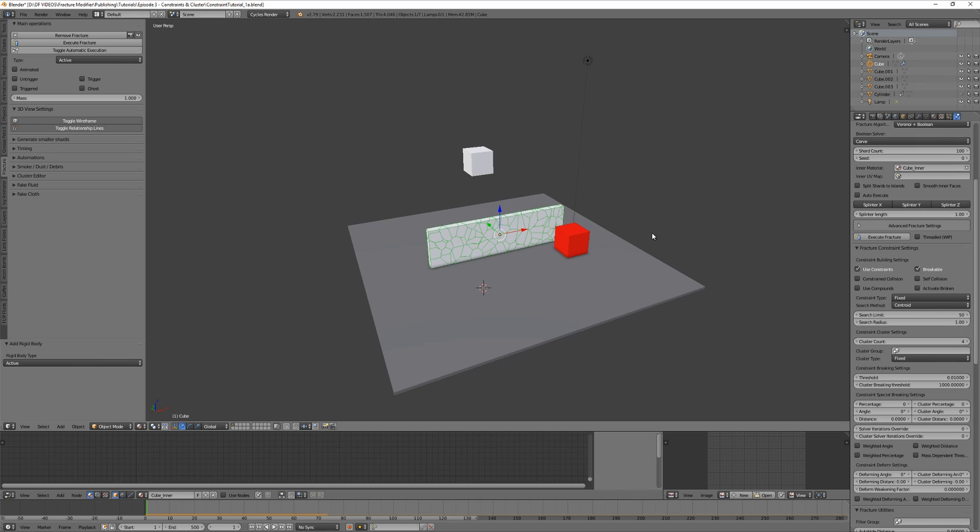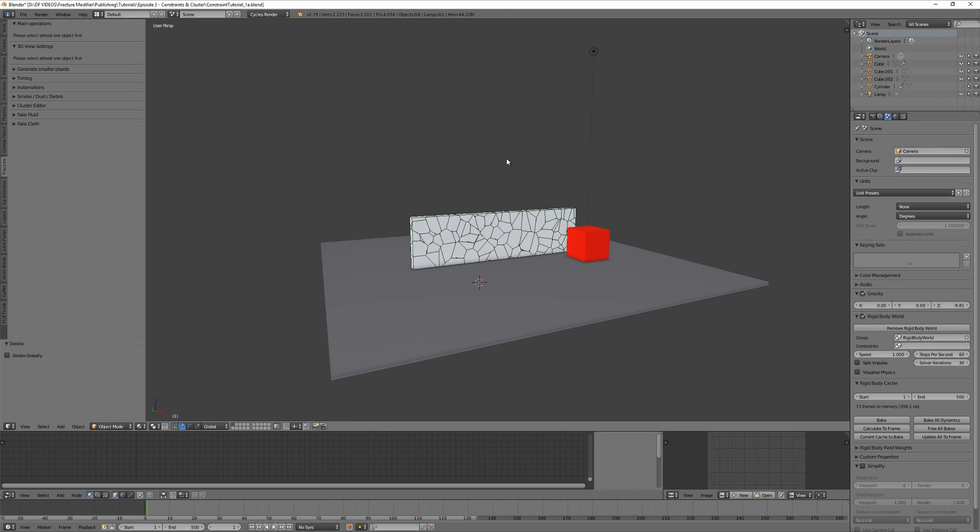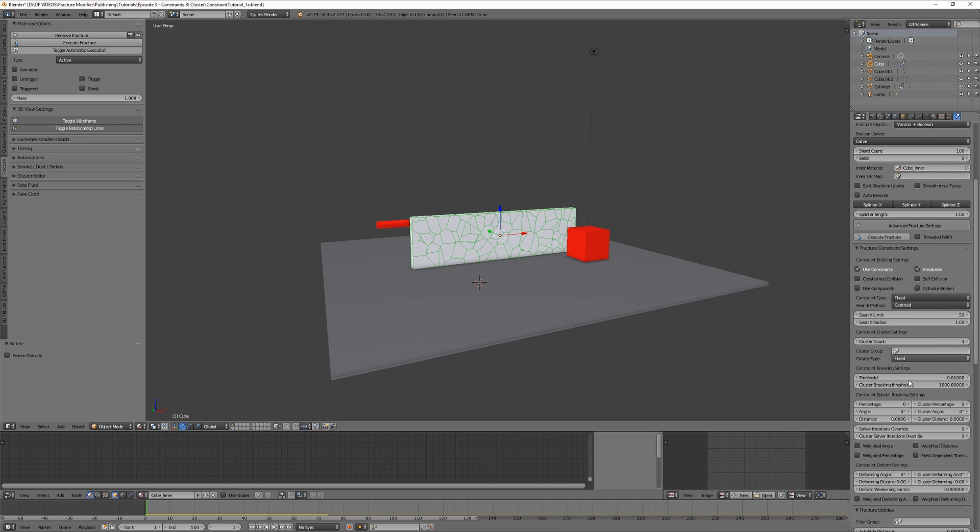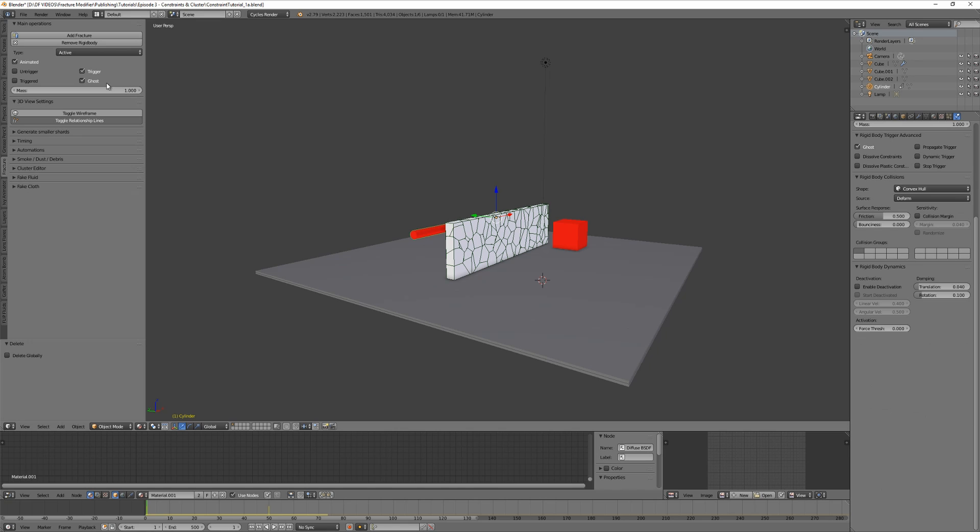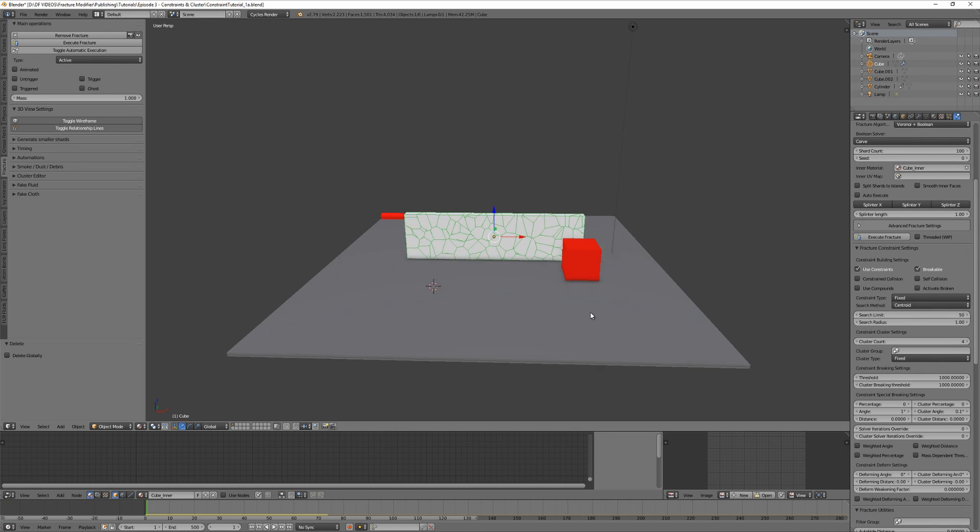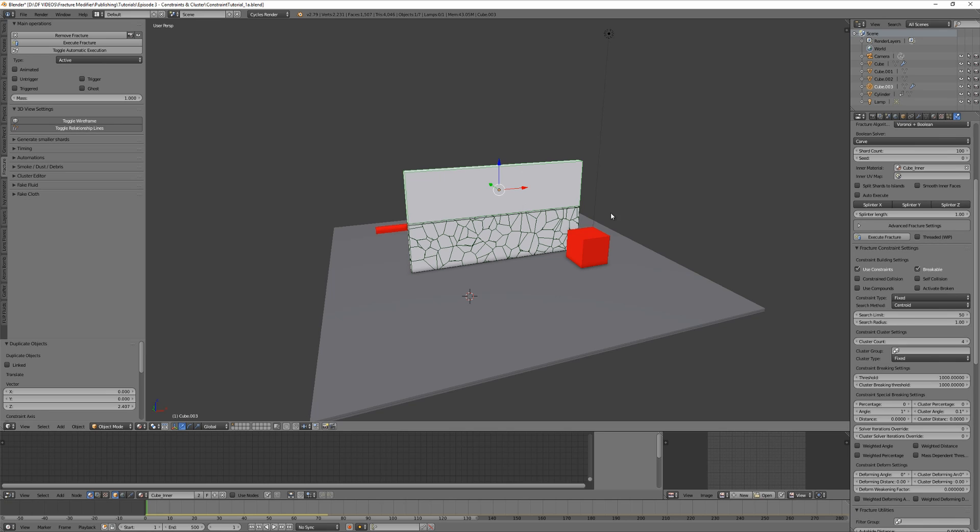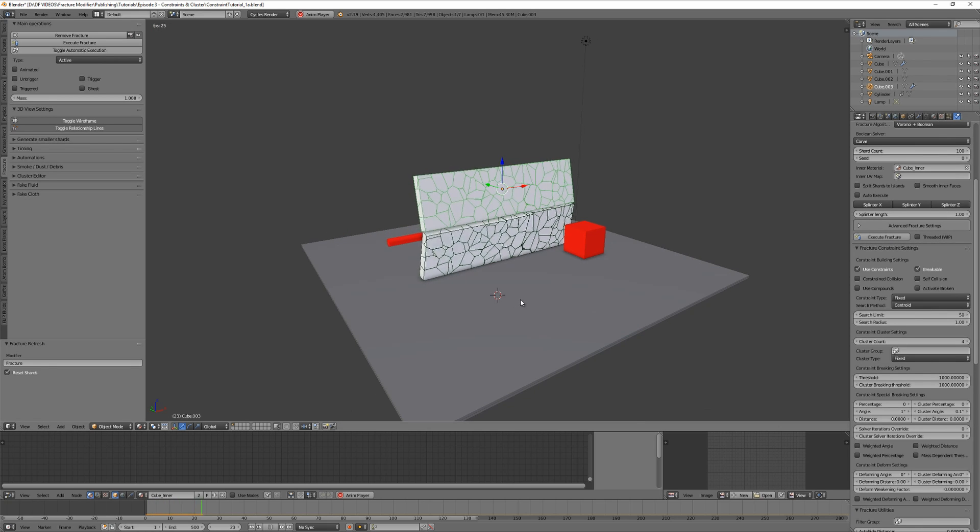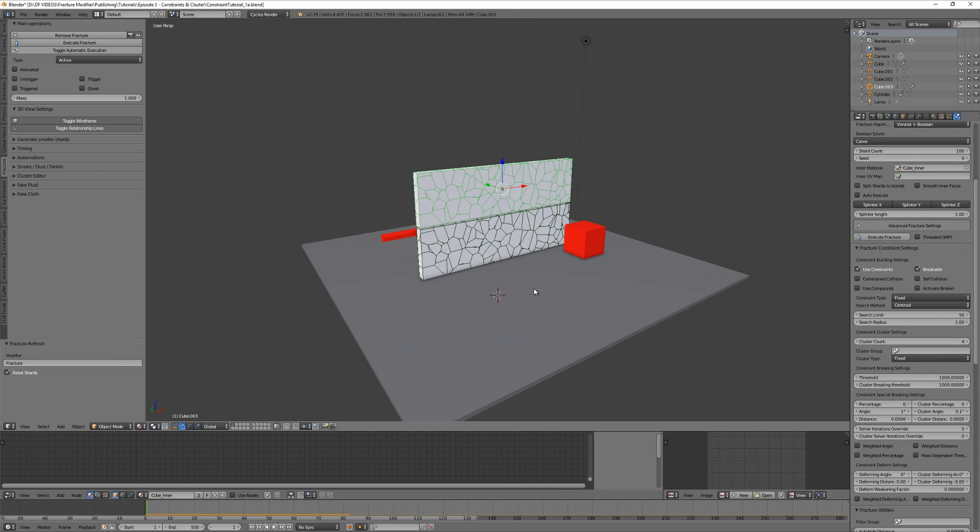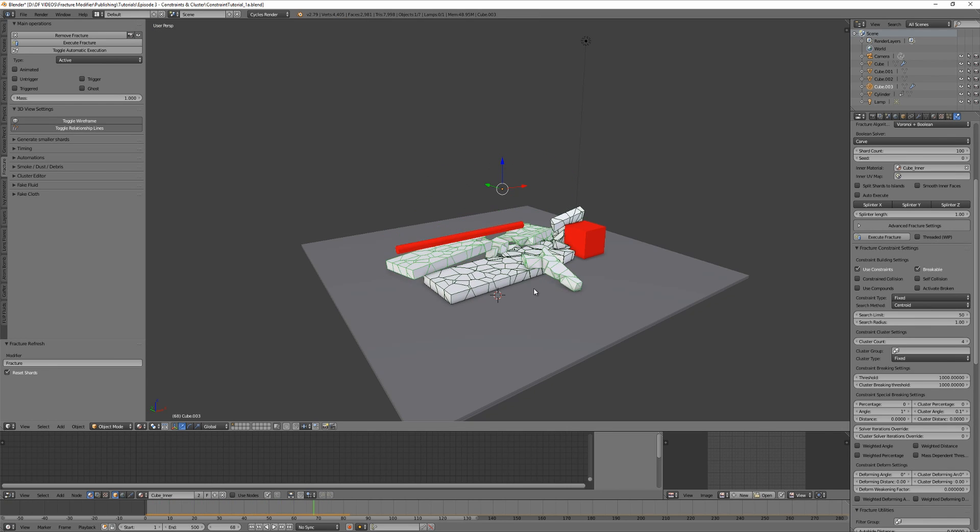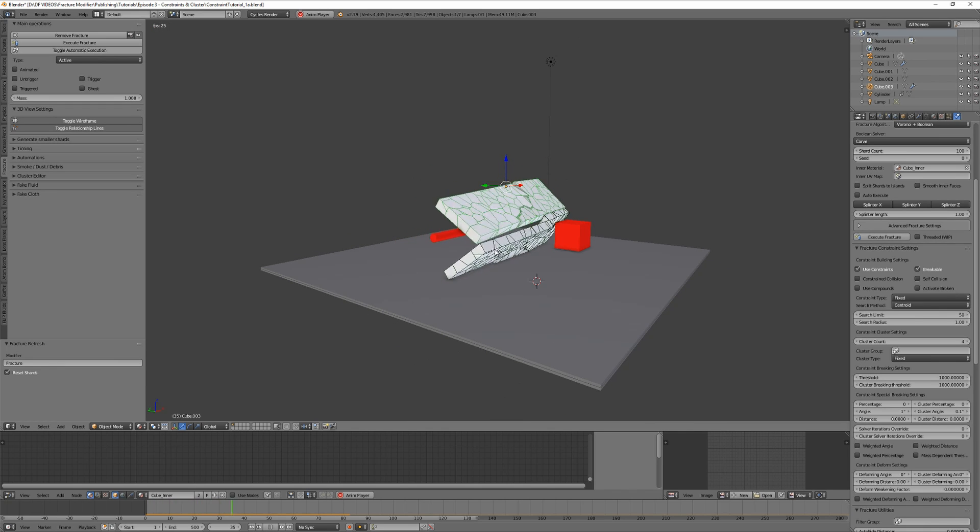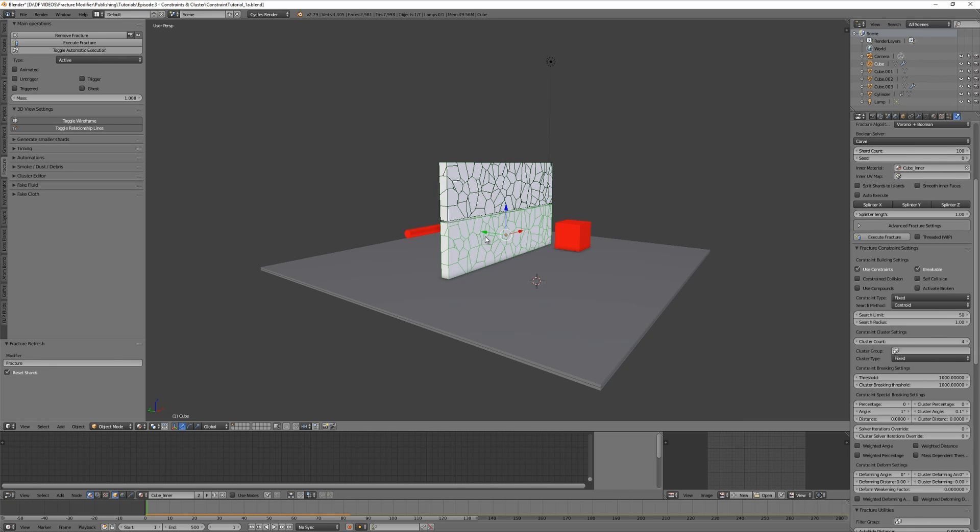Great. As you now understand how constraints work with shards and clusters, there's one more thing I'd like to show you to bring our simulation to the next level. We can connect multiple fractured objects with constraints too. Yes, that's possible. Delete the falling cube and set the breaking rules to 1 and 0.1, the thresholds back to their default values, 10 and 1000, and make the cylinder visible again. Make sure ghost is disabled. We can now duplicate the wall and place it on the top. Don't forget to hit fracture.